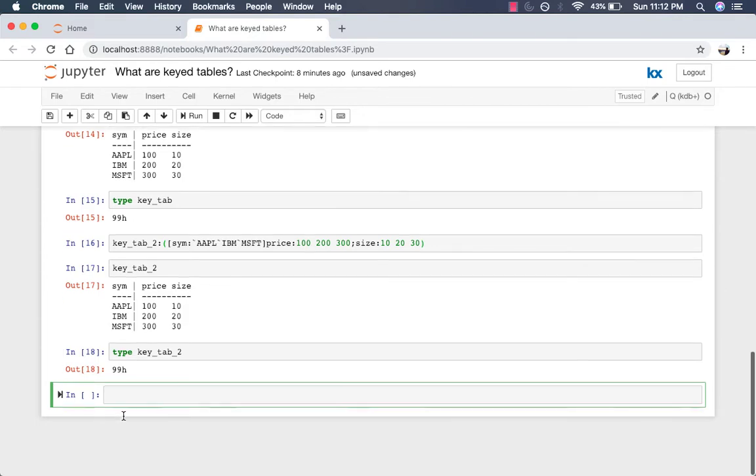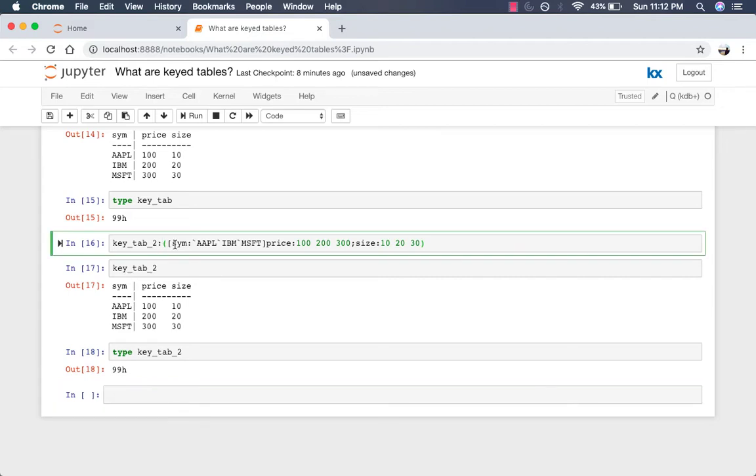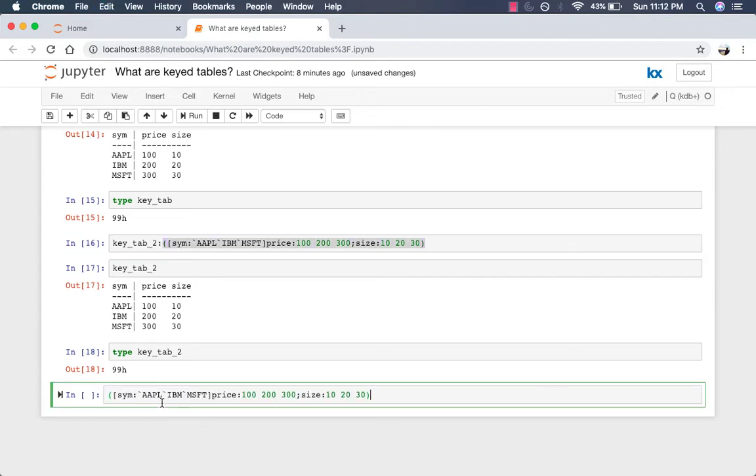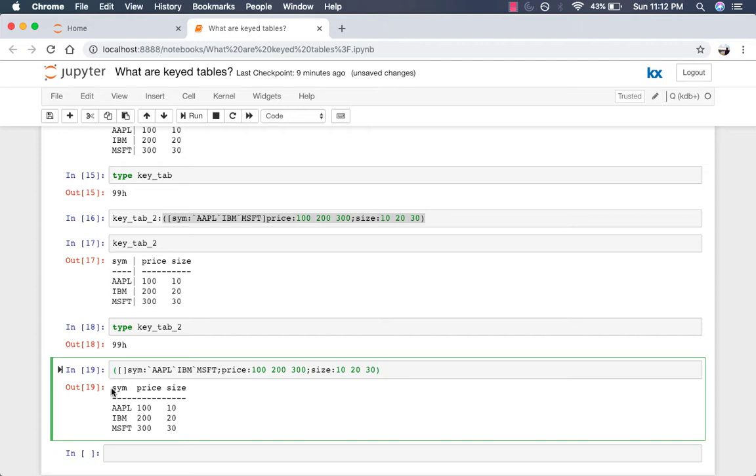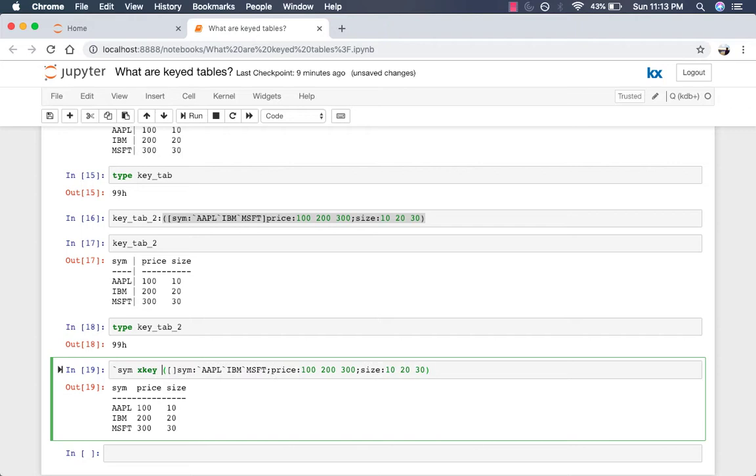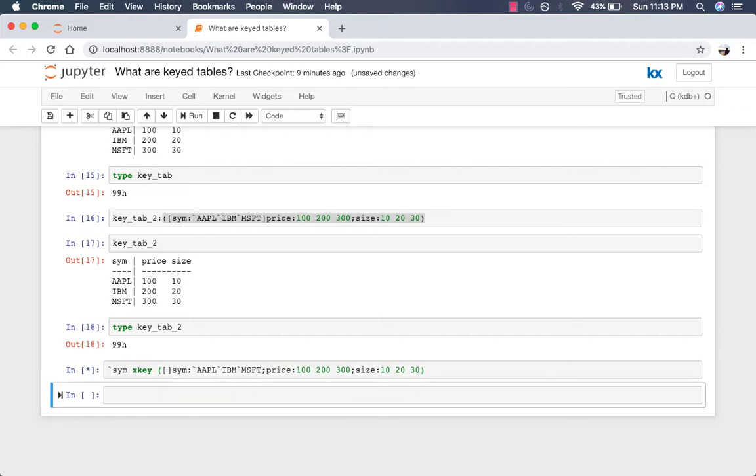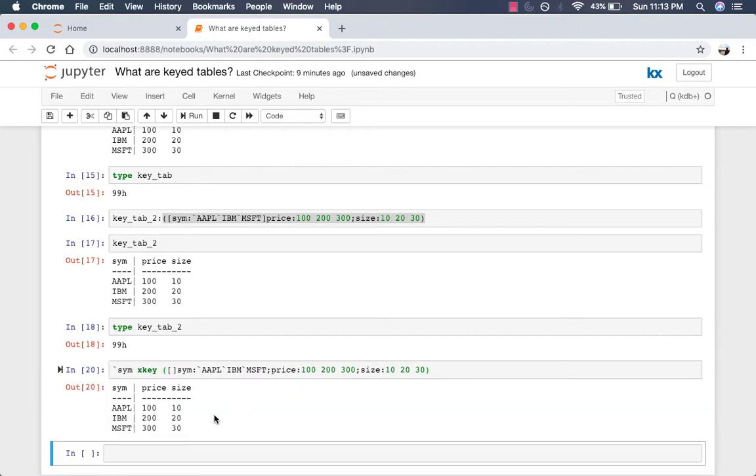So let's take a look. So I am going to copy this table and not have sim as a key there. So this is just a normal table right now, right? If you want to call it a normal table. So how can we use XKey to key the same column and convert this table into a keyed table? So we'll just put sim here and then say XKey and that converts it to a keyed table.